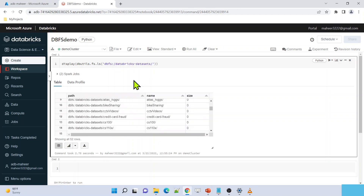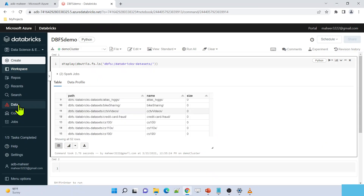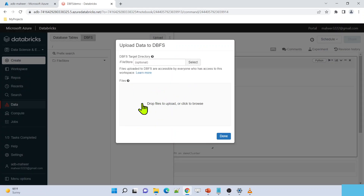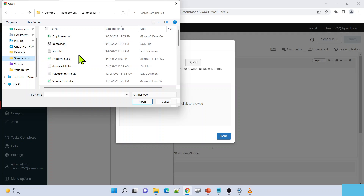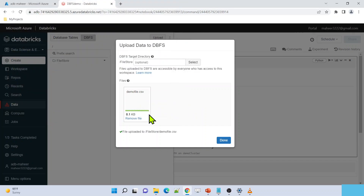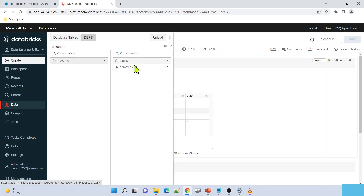Now let's understand how to upload data into the Databricks file system. There are two ways to upload. One is from the data menu - go to DBFS and hit the upload button. The moment you hit the upload button, a dialog appears where you can click to browse for a file or drag and drop a file. I will upload a file called demo file.csv from my sample files. It uploaded - let me hit the done button. Under file store now, under tables, this file got uploaded.